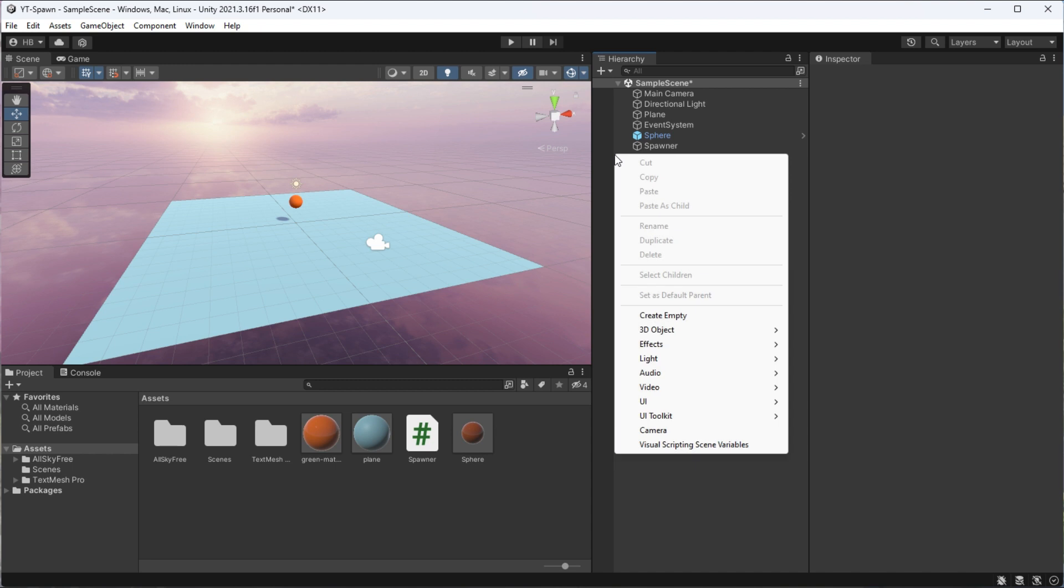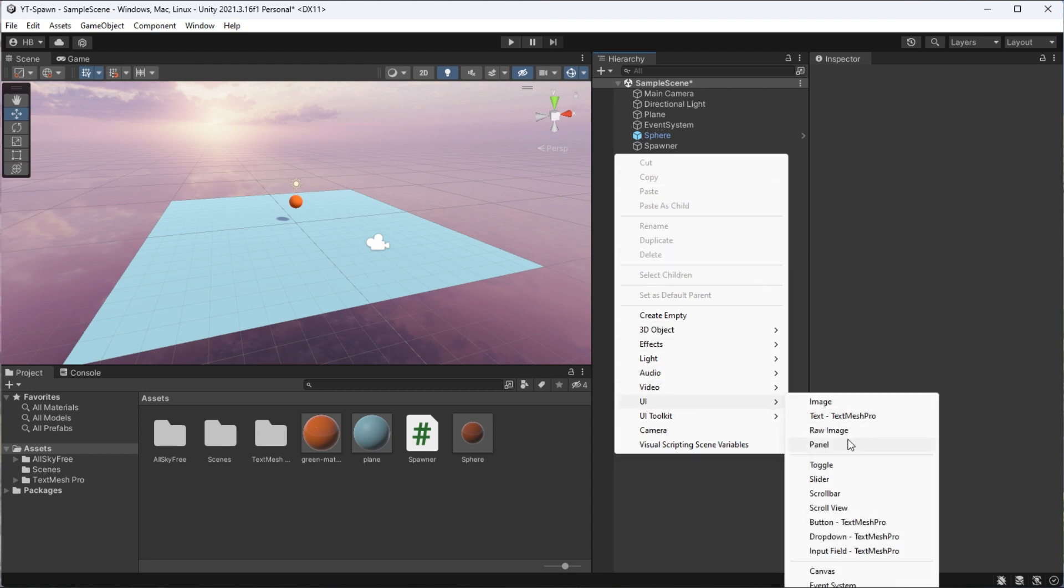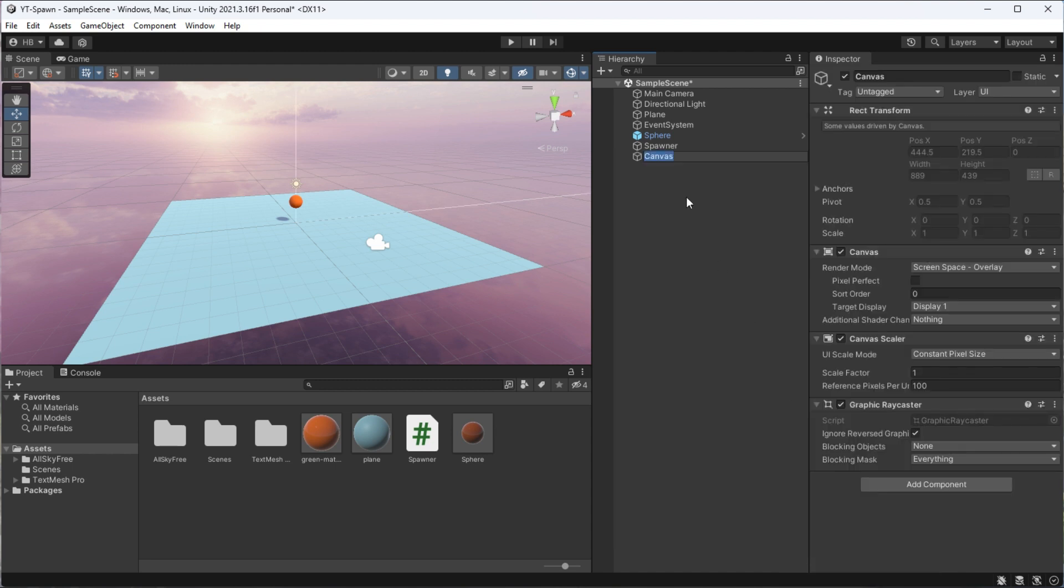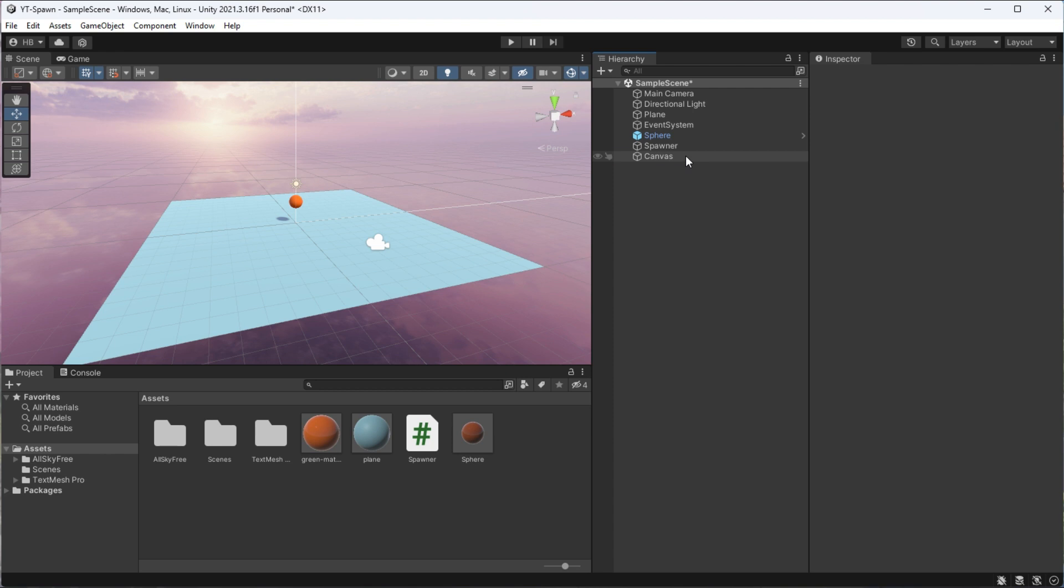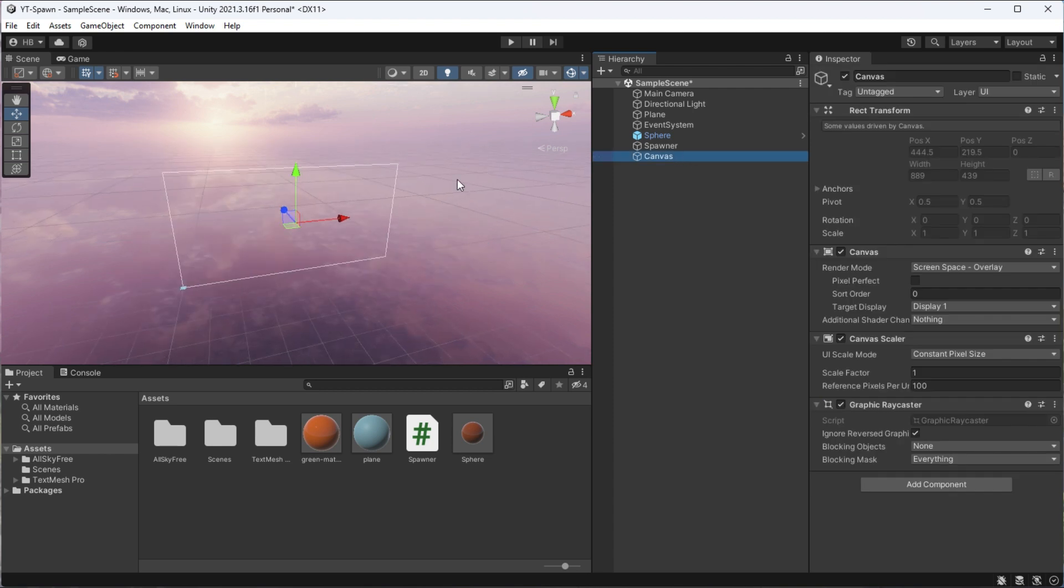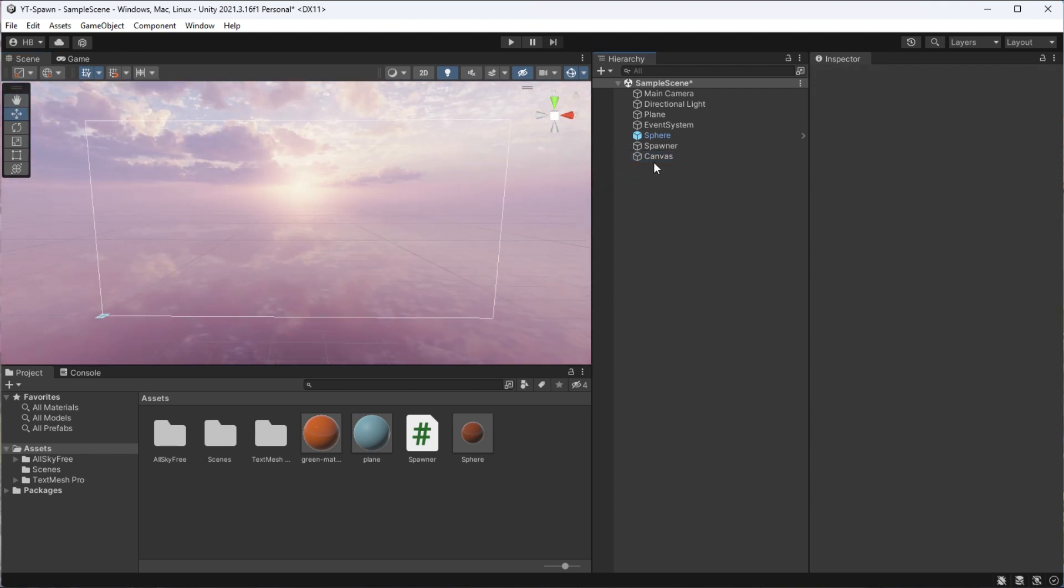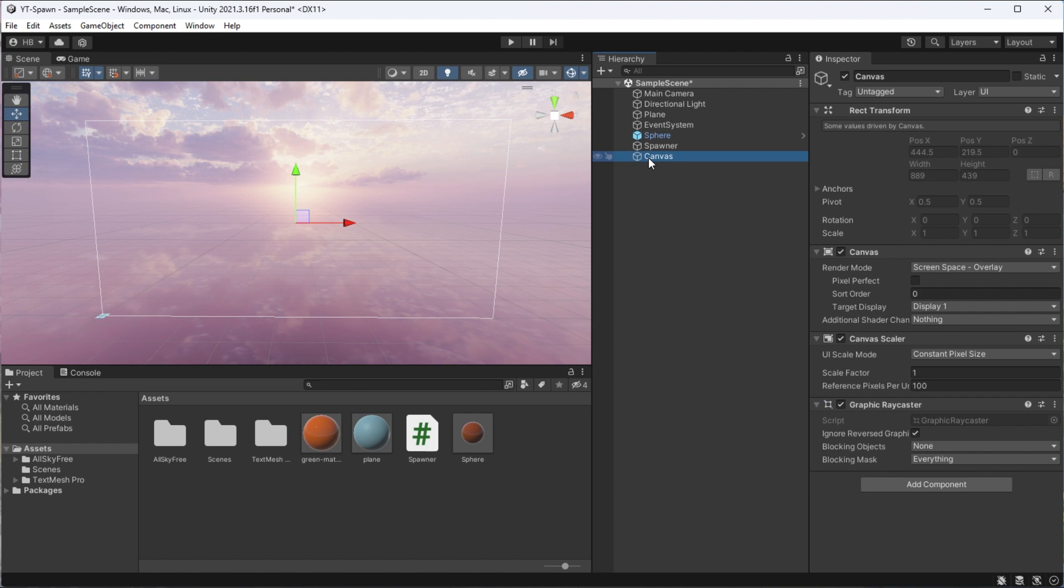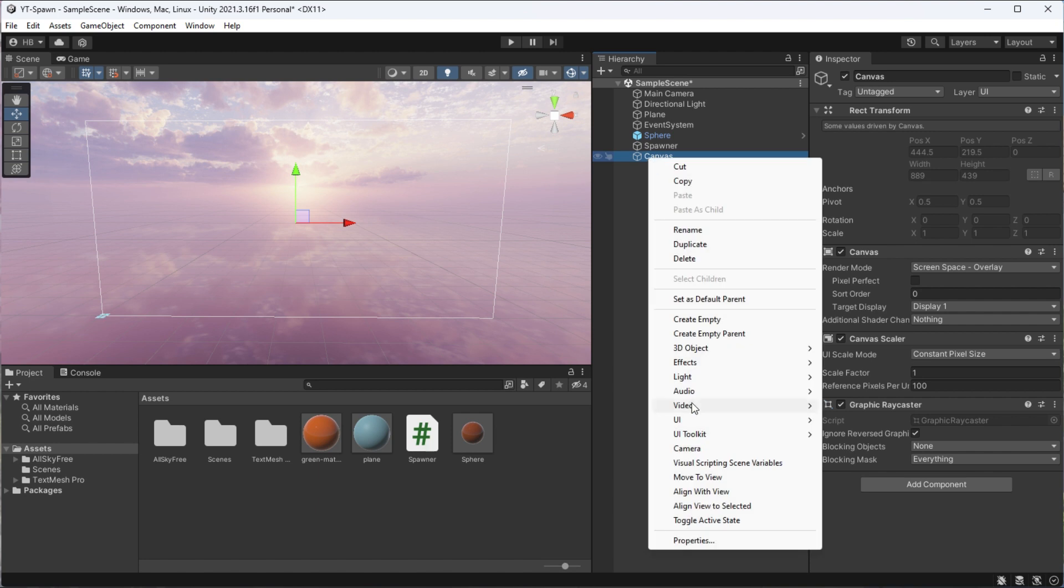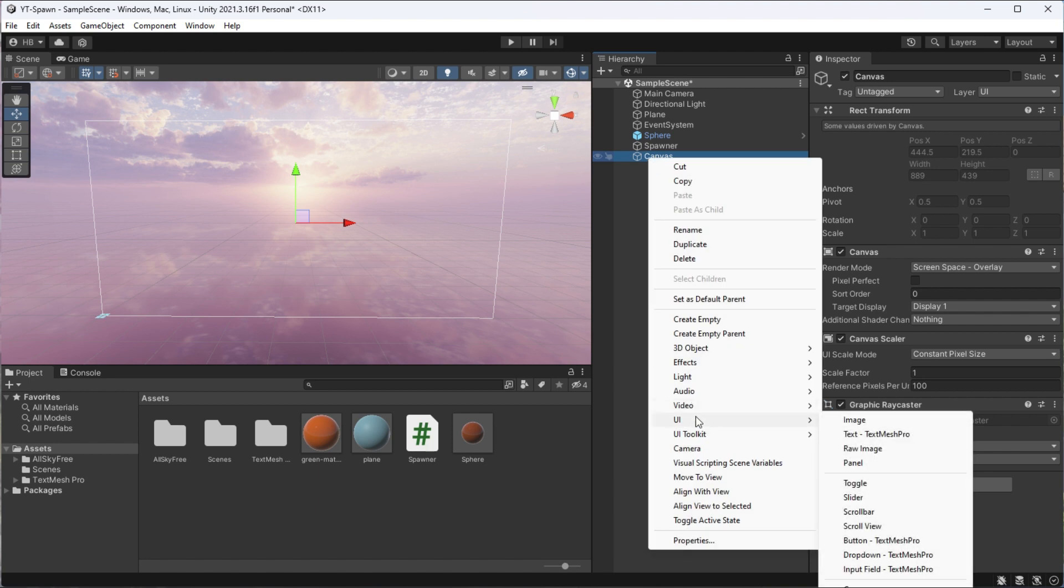Now, to actually test this logic, we need to create a button to call the function, which requires a canvas object. Now, double-click on that to see your whole canvas, and after we've created that, we can right-click, go to UI, and then button.